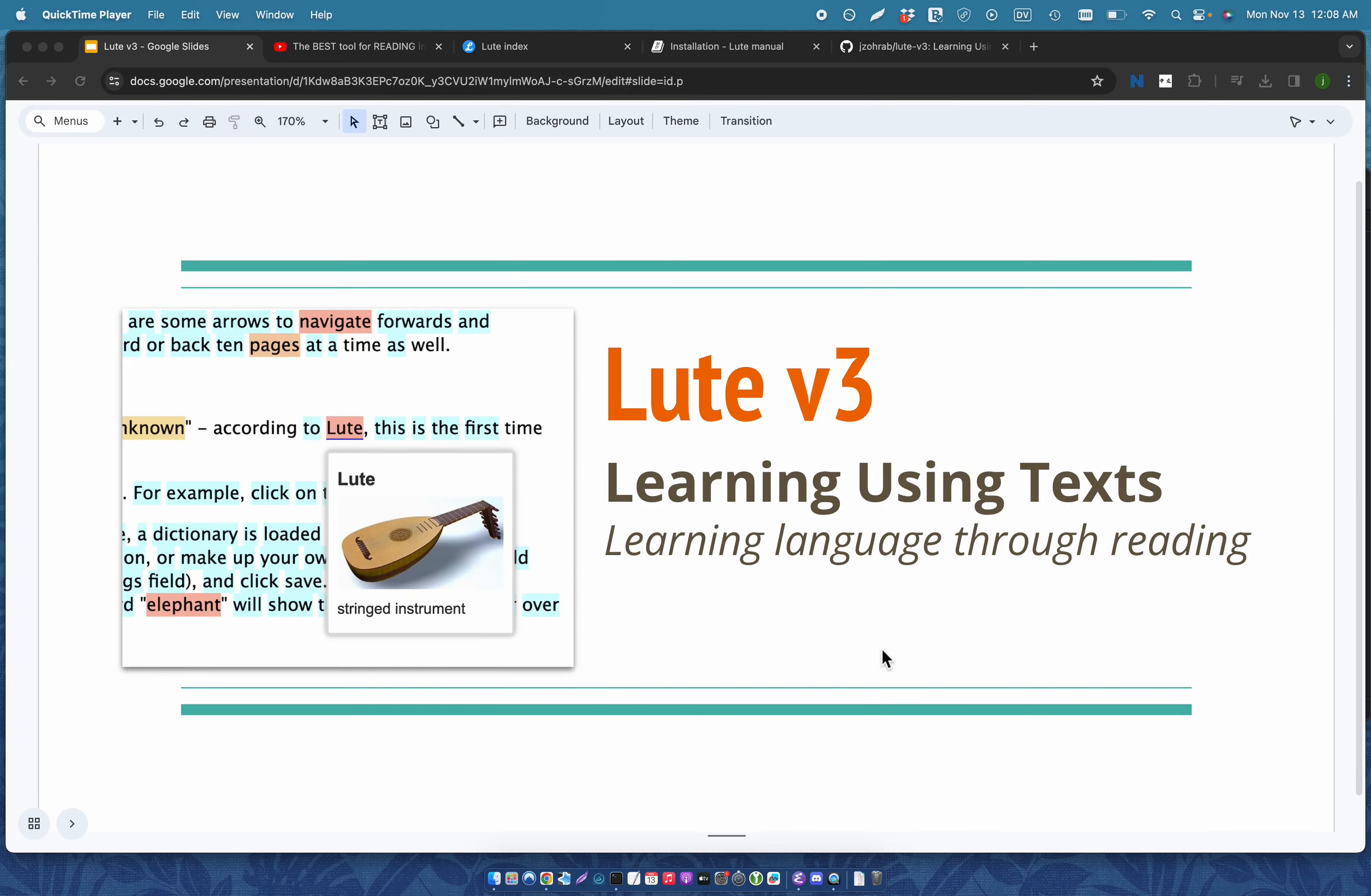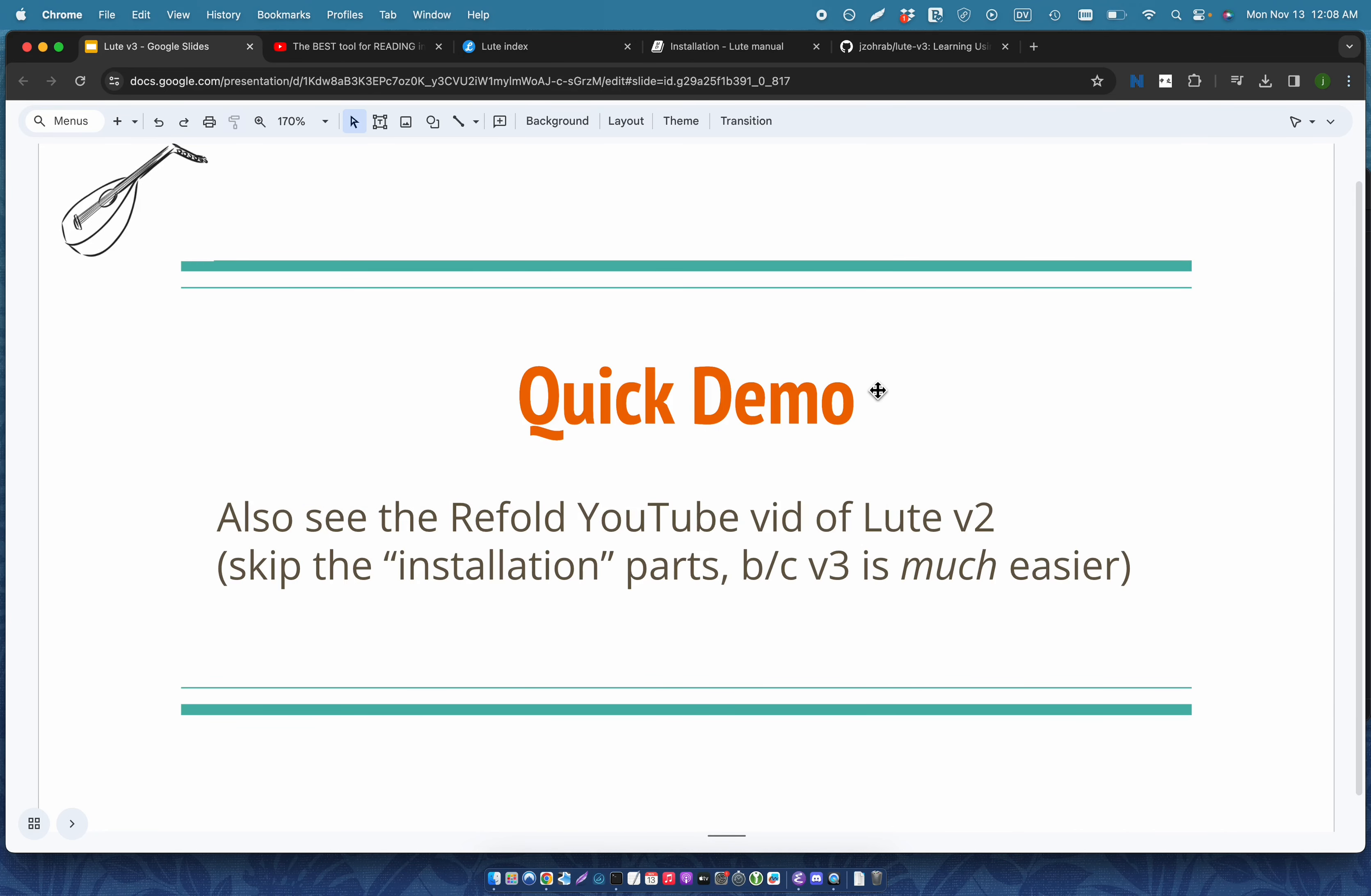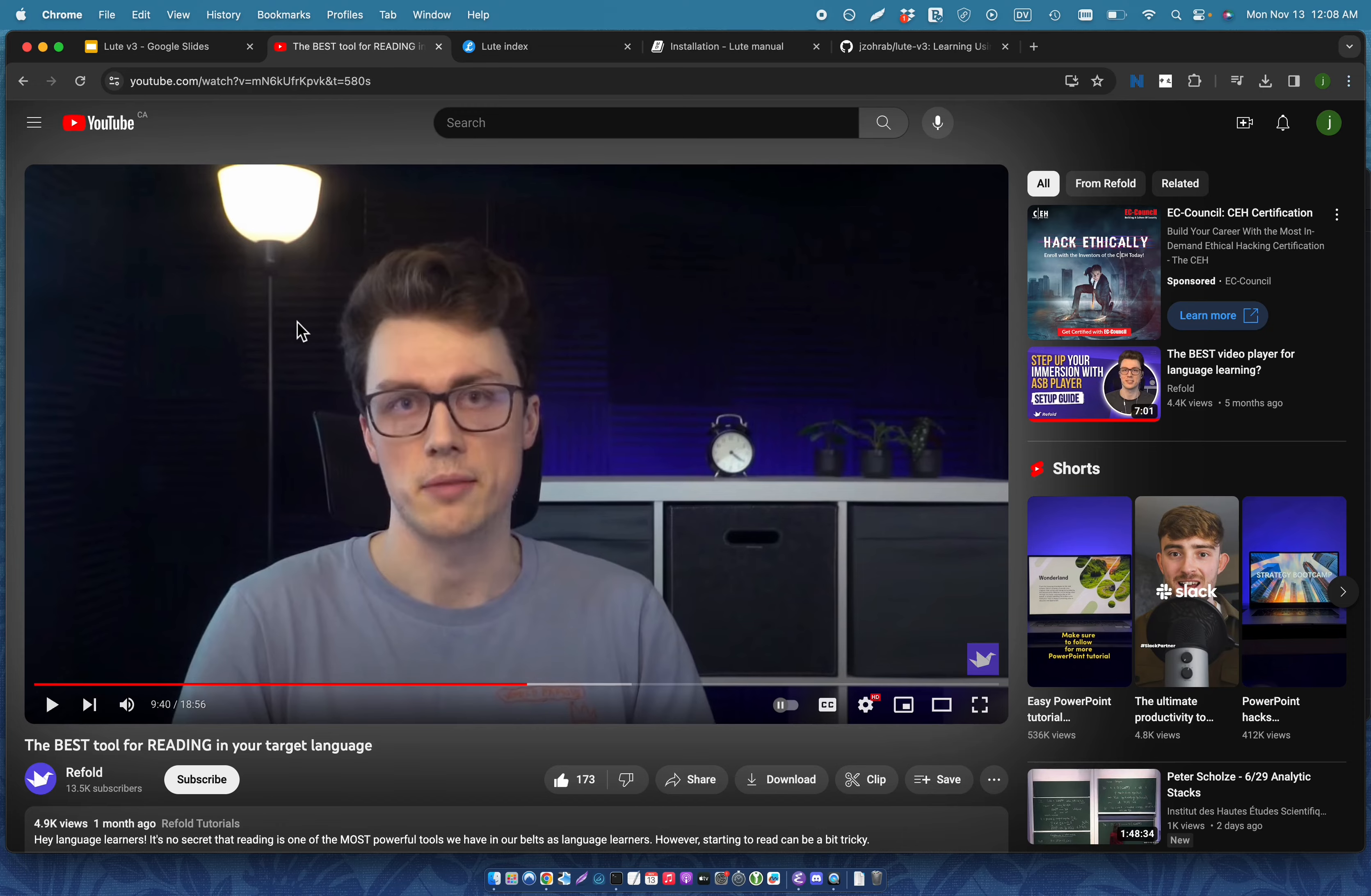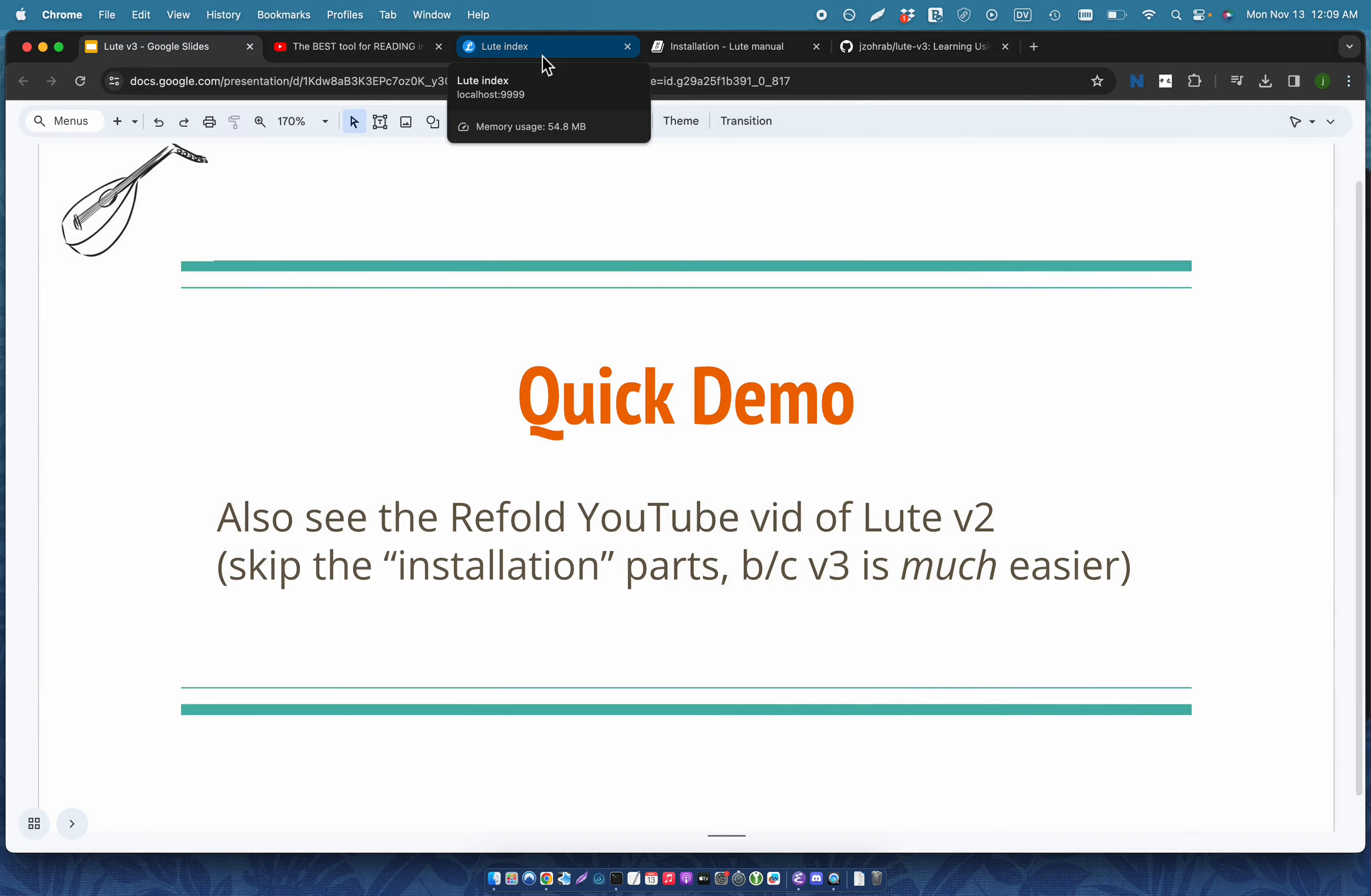Hi there. In this video, I'm going to do a quick demo and installation of Loot version 3. Loot is software that you install on your machine for learning foreign languages through reading. But before I do that, the guys over at Refold have made a really great video about Loot version 2 covering their features. It's well worth checking out even if the version was old and the installation was a bit hairier.